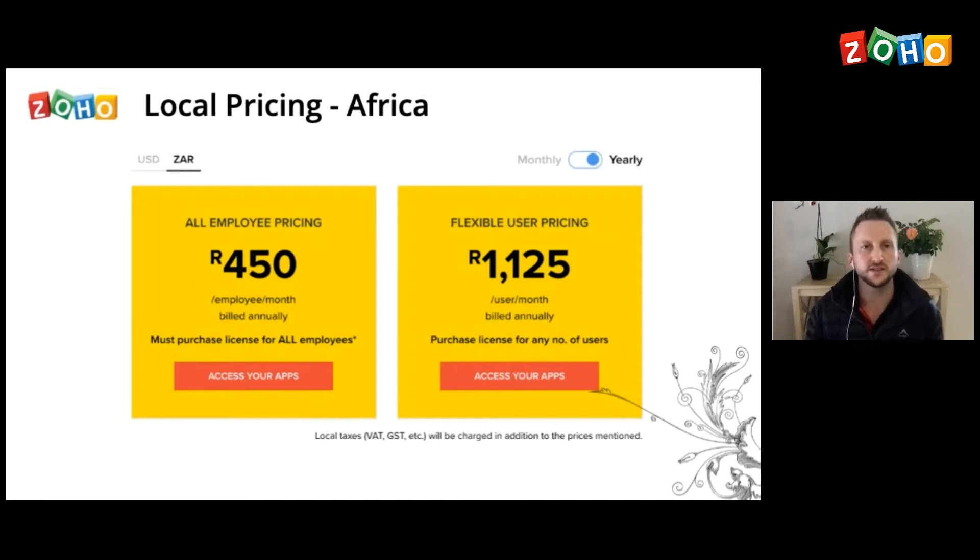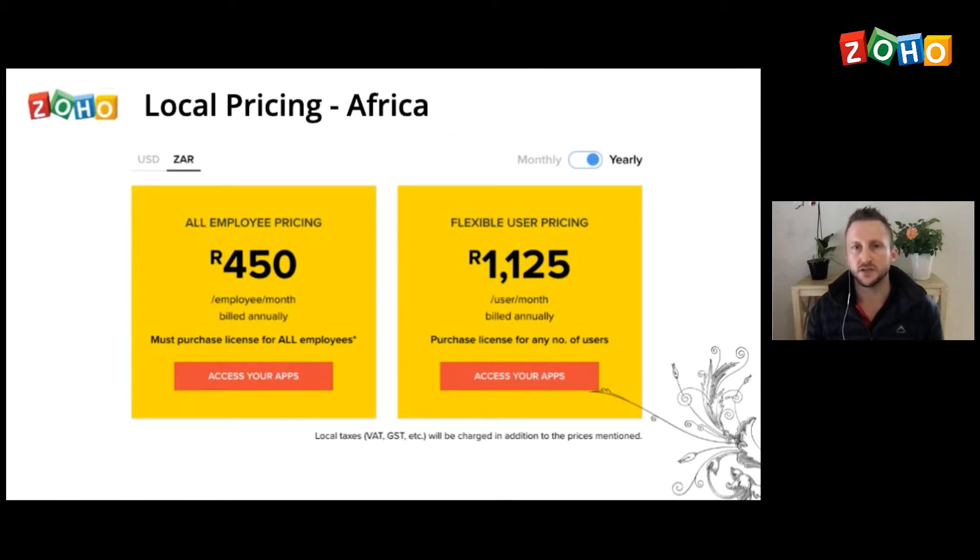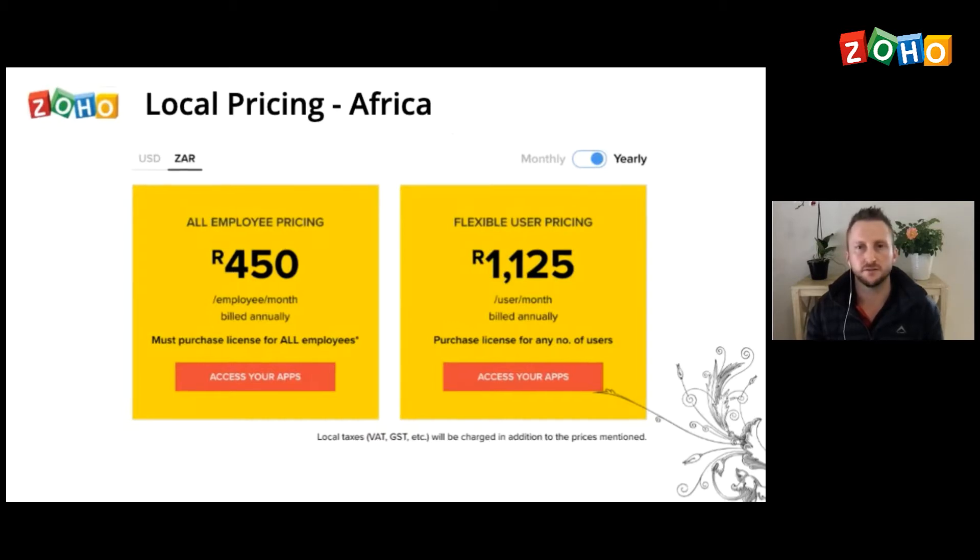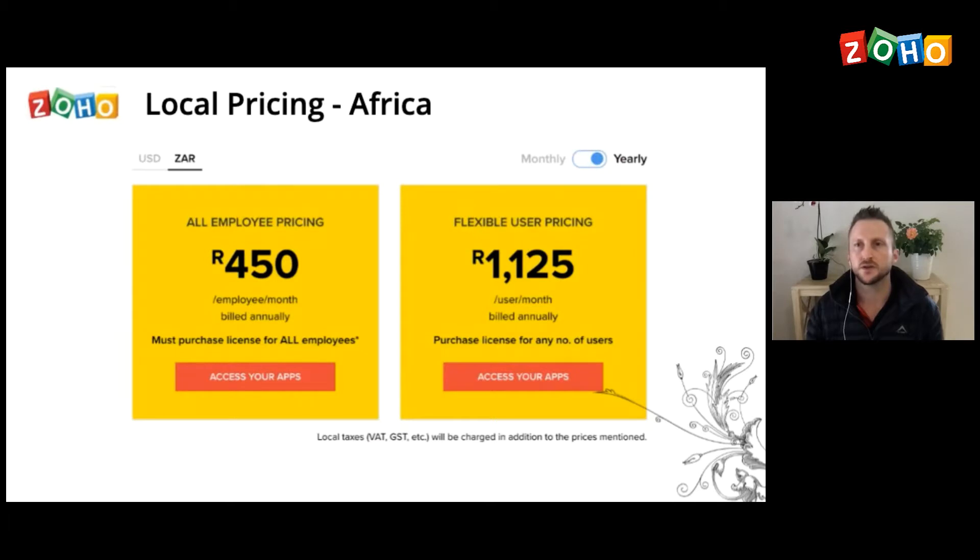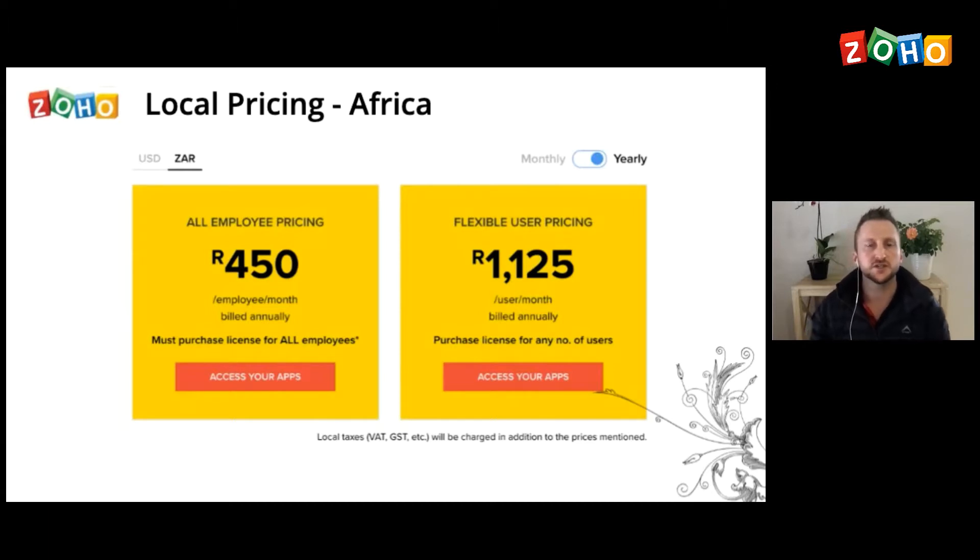Great, good morning everyone. My name is Andrew Bourne and yes, I am the manager for the African region for Zoho. This morning, let me just get to the slides.